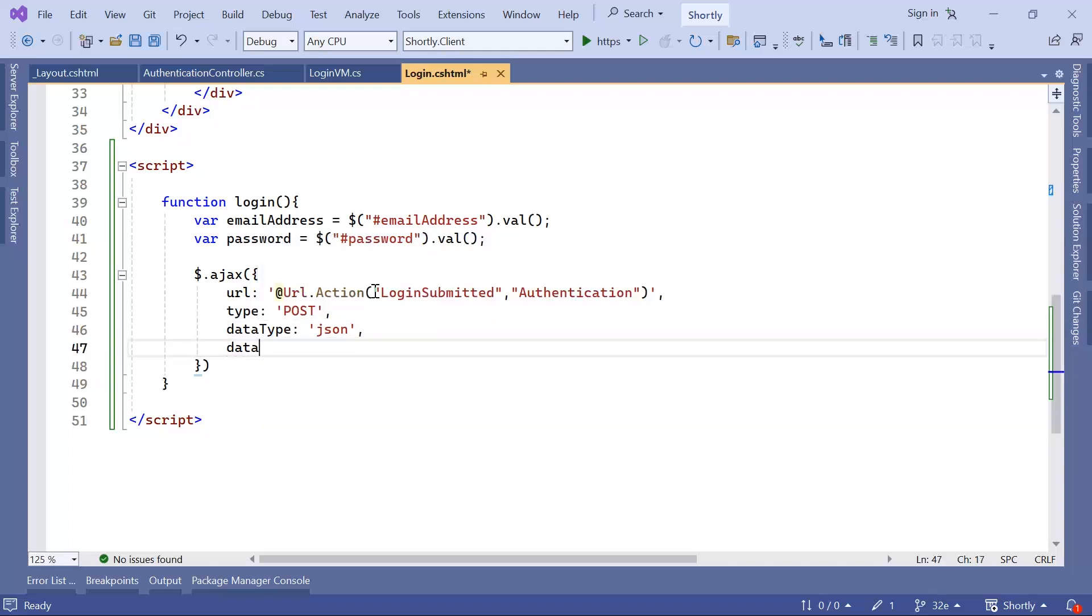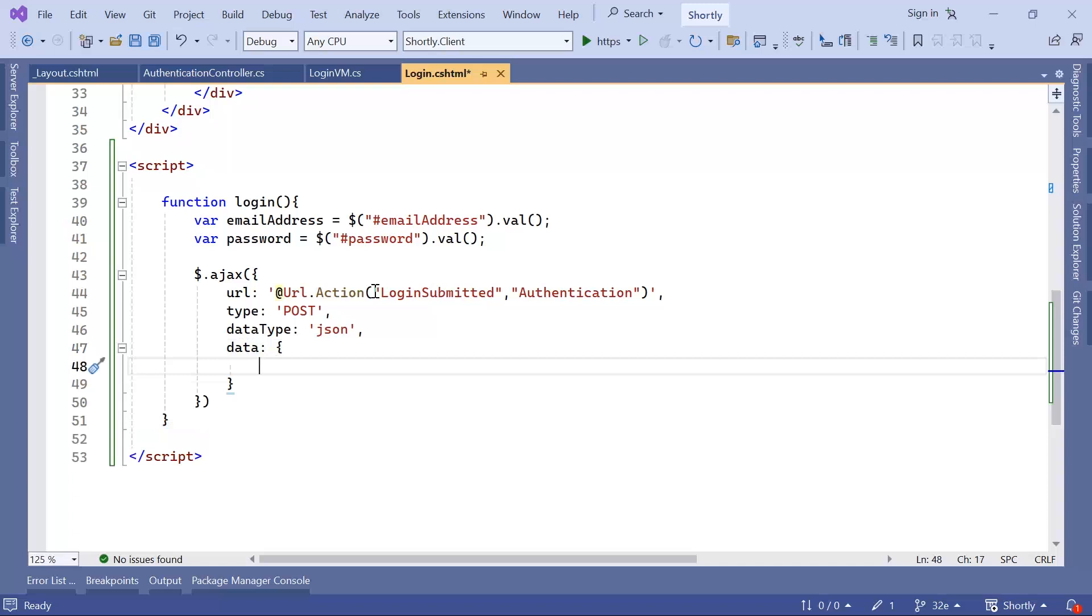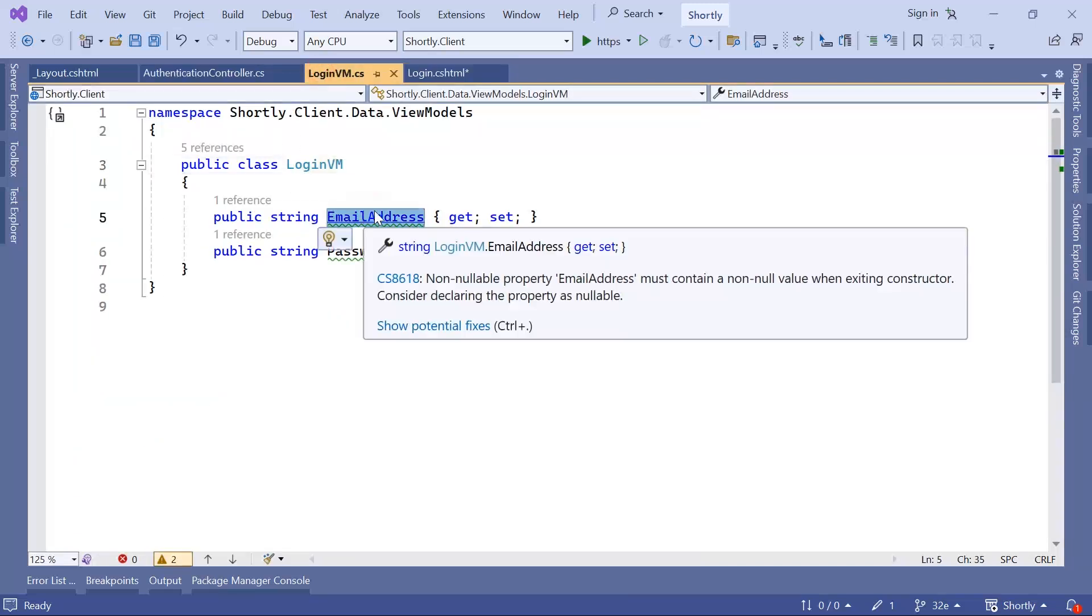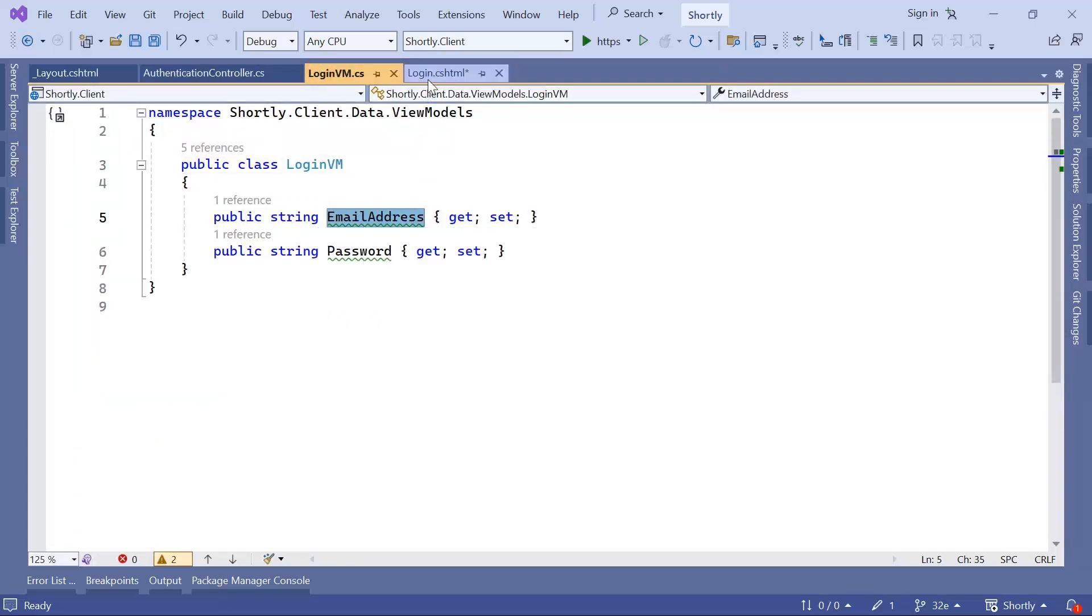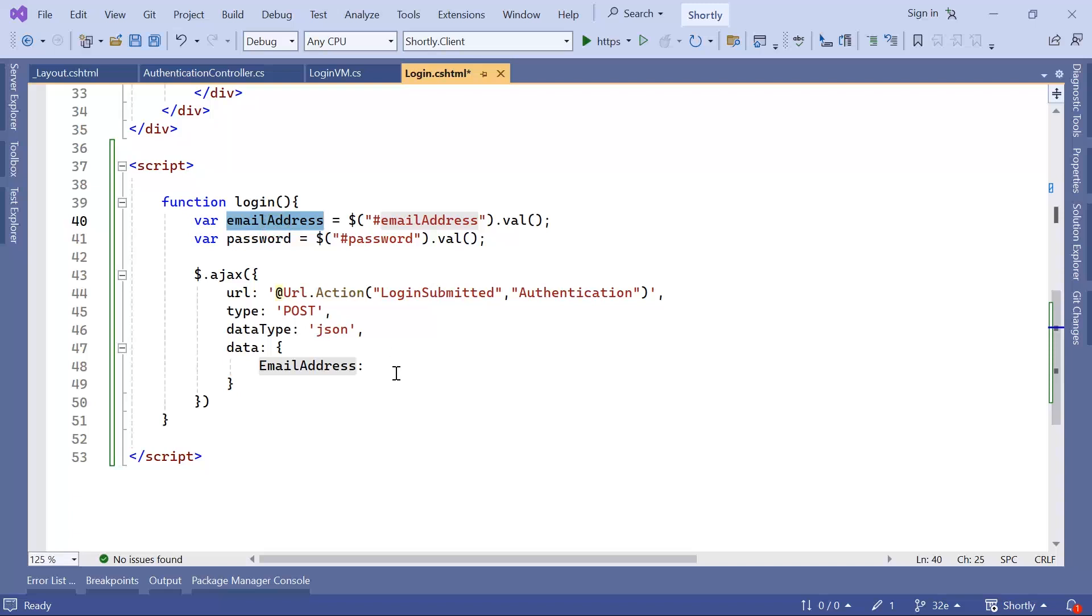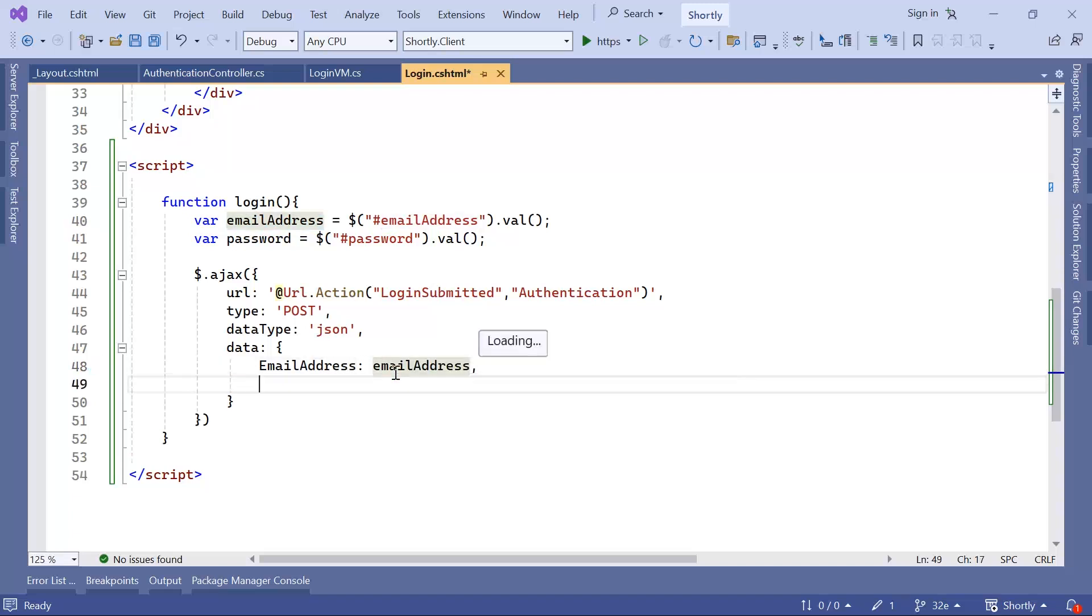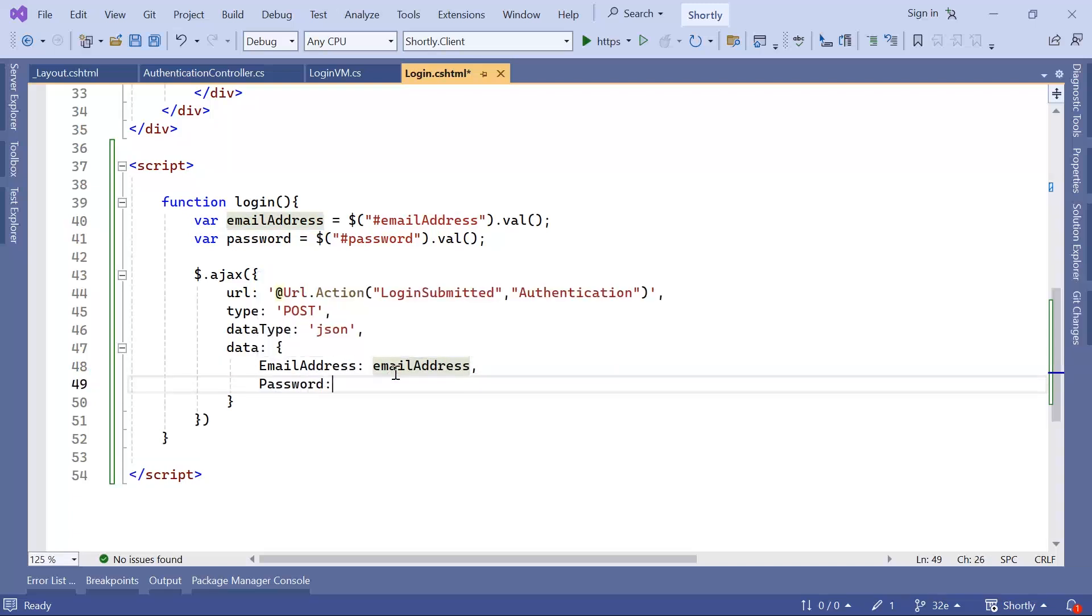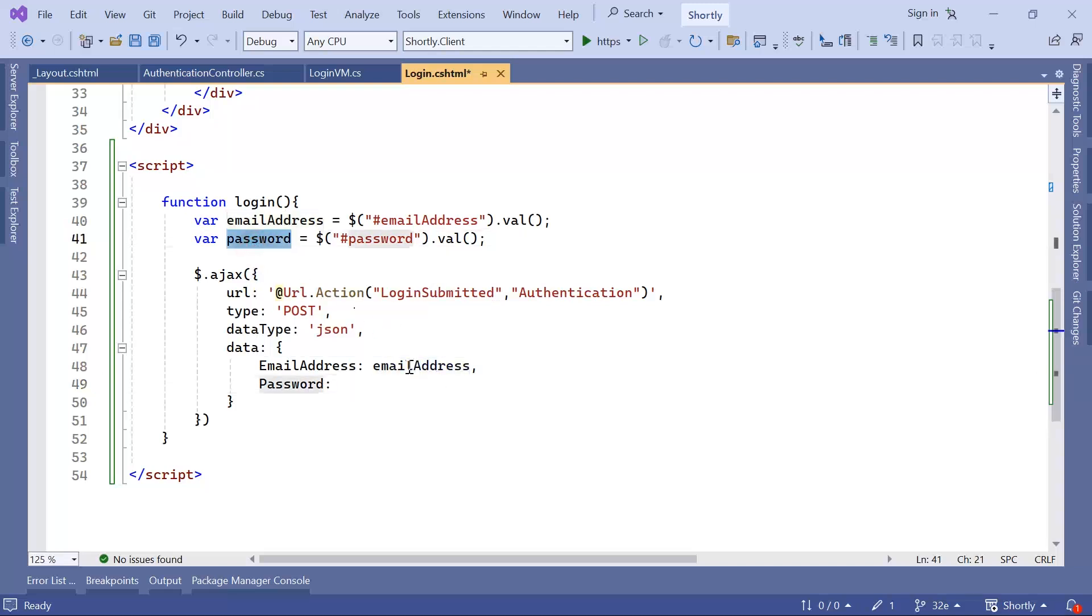And then the data that we want to pass needs to match the view model, which is the first one is email address, and the second one is the password. So email address is going to have the value email address that we get from the form. And password property will have the password value from the form.